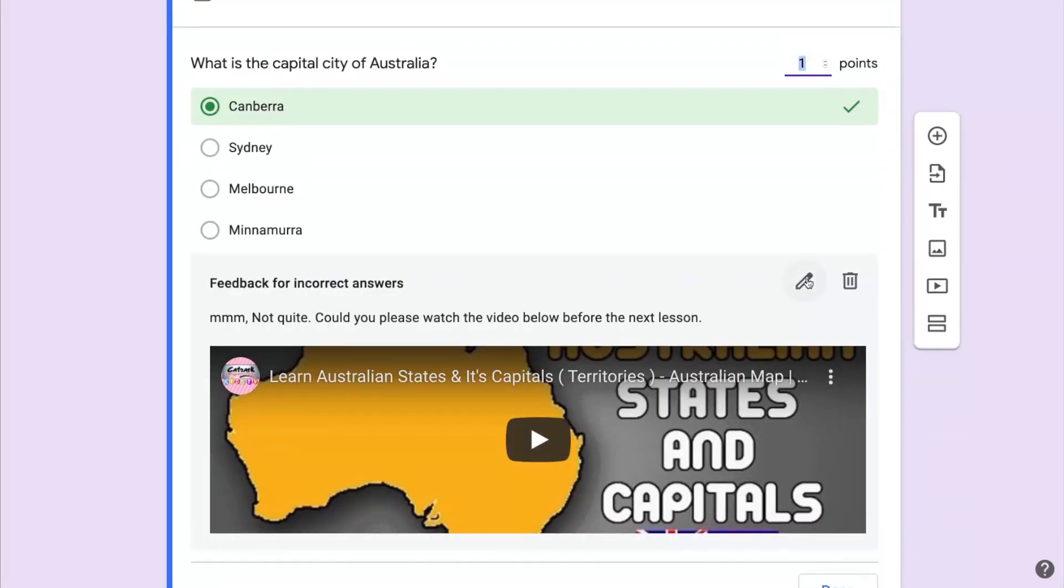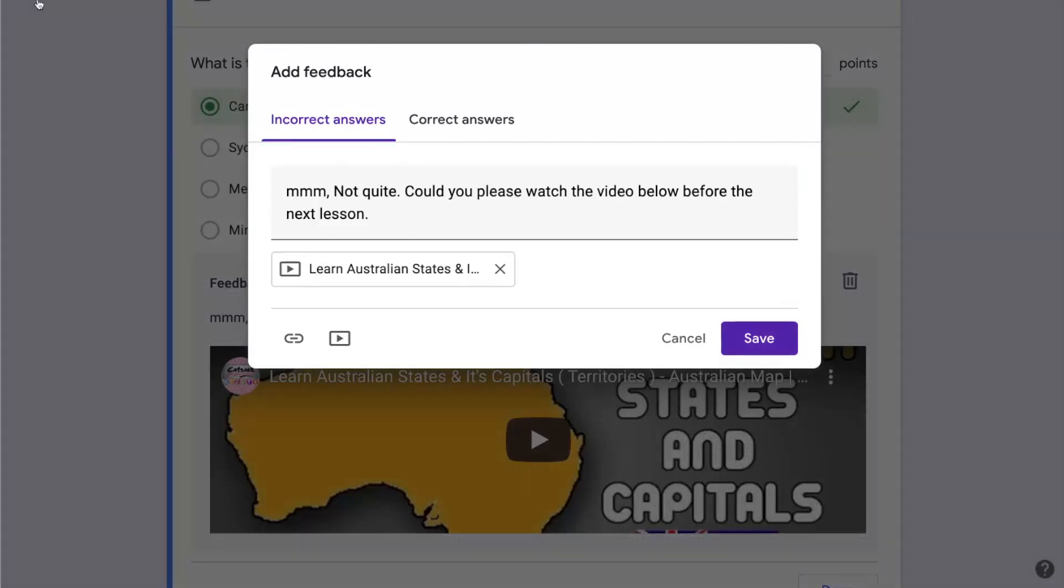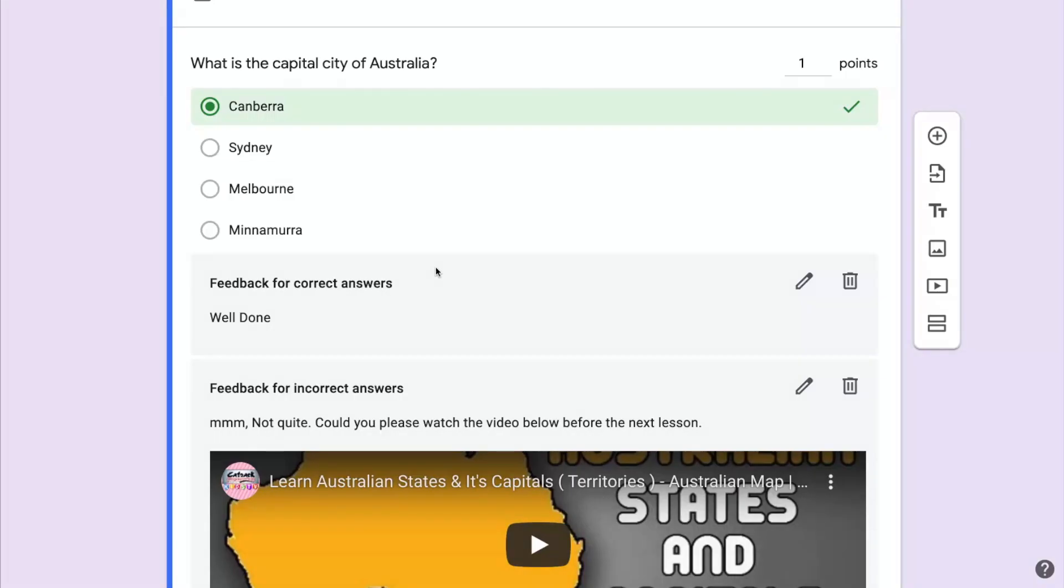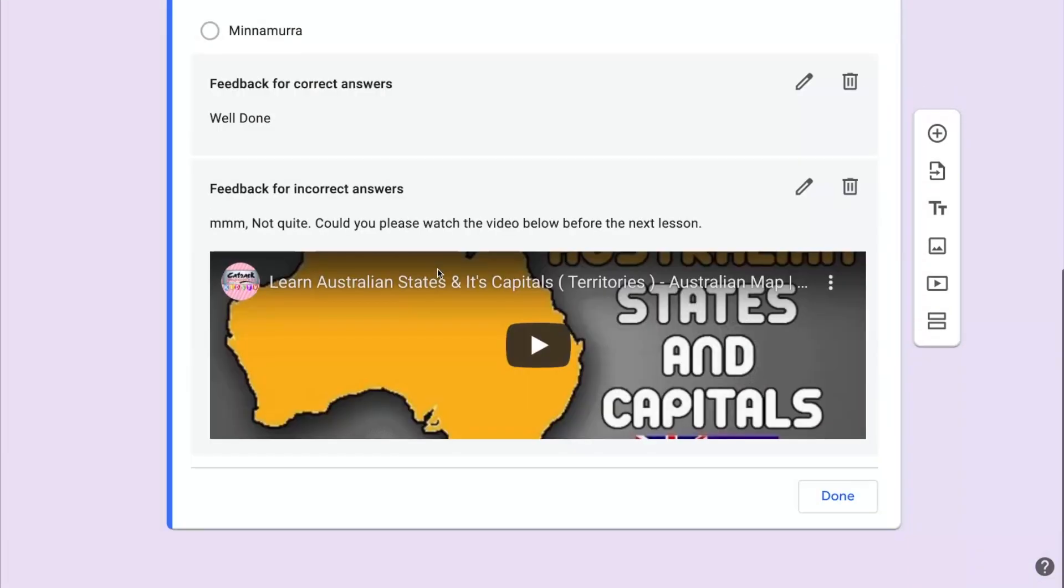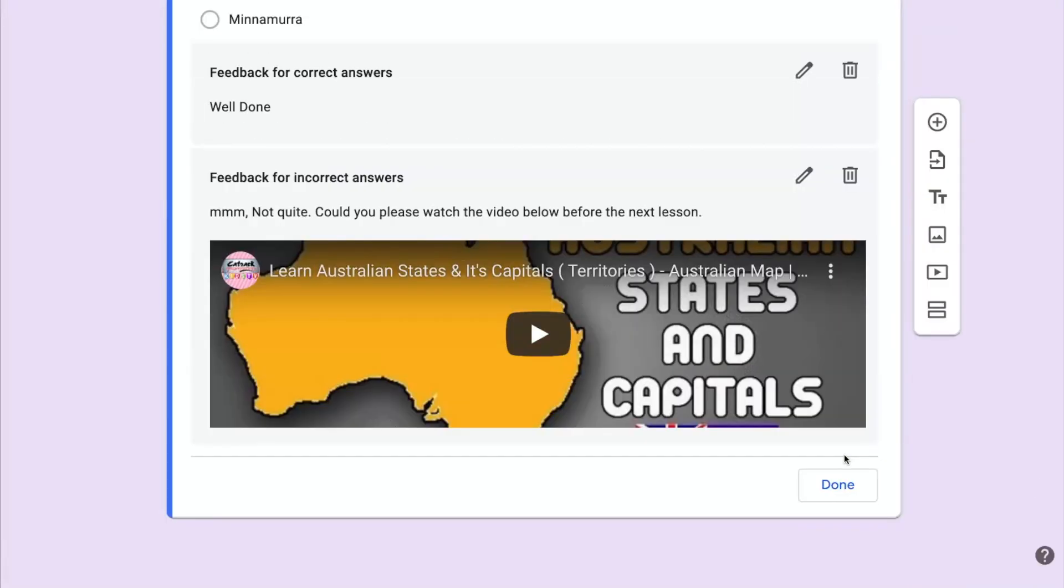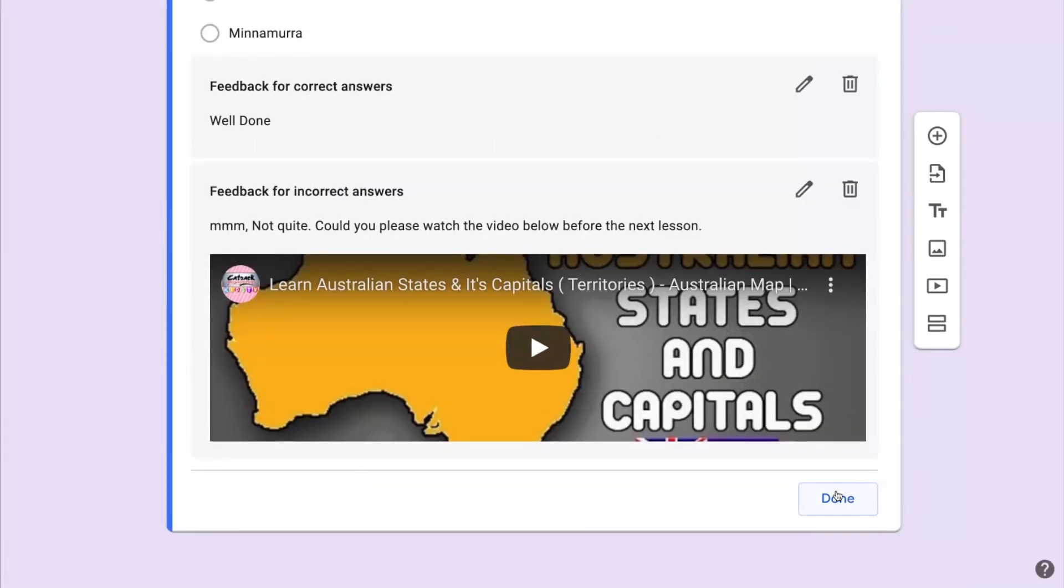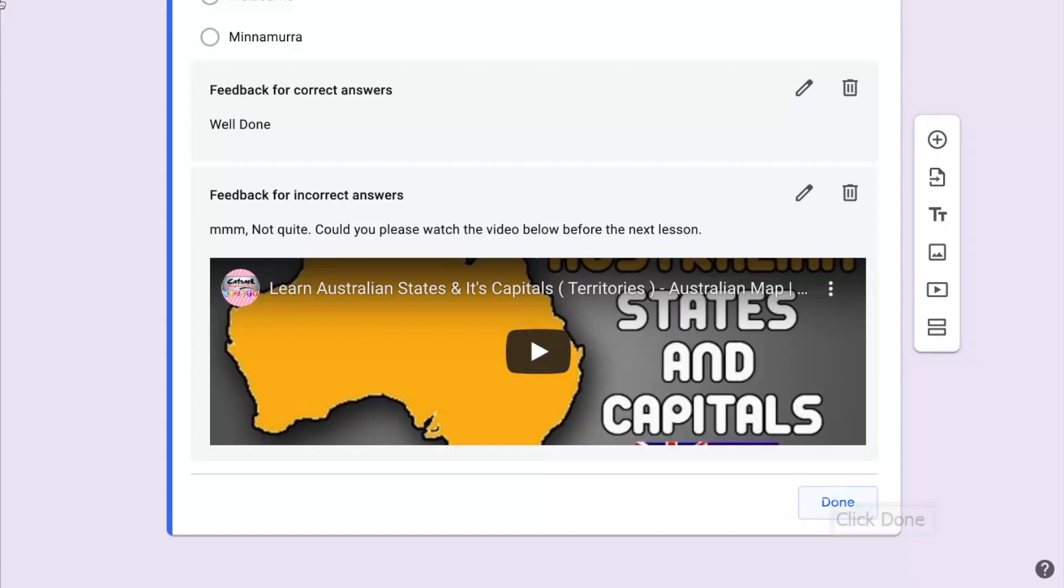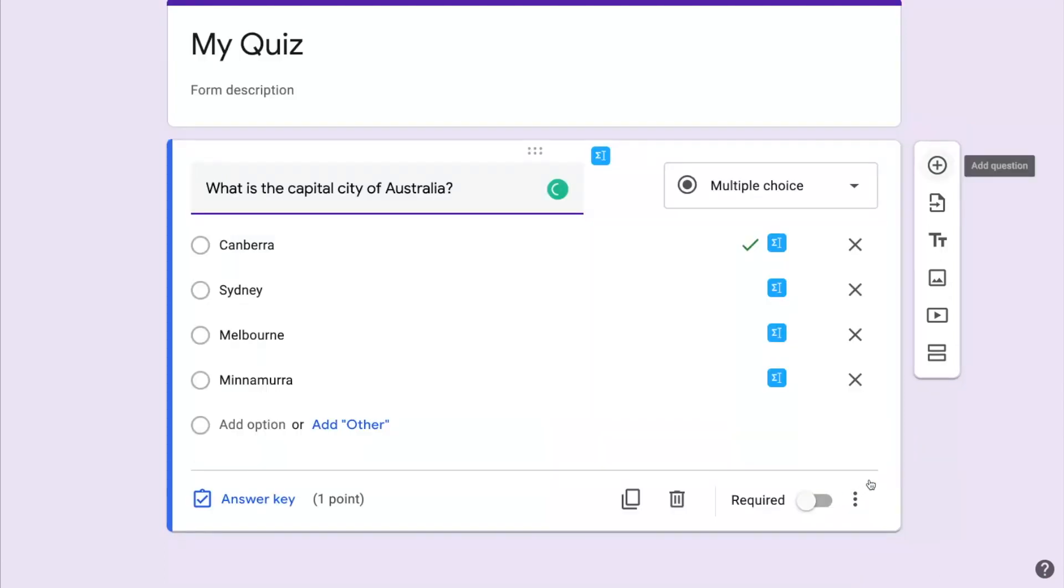I could have added feedback for the correct answer which I'm going to do now. I'll click on the Edit button and I'm going to click on Correct Answers and then give some feedback for the student when they answer correctly. So I'm going to click Done on that question and I have a single question there with automatic marking, a point value and also feedback for the correct and incorrect answers.